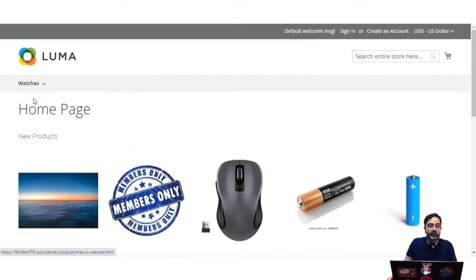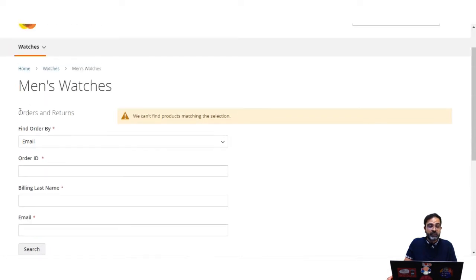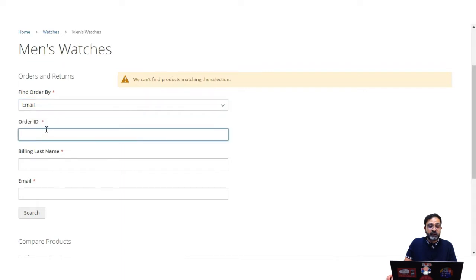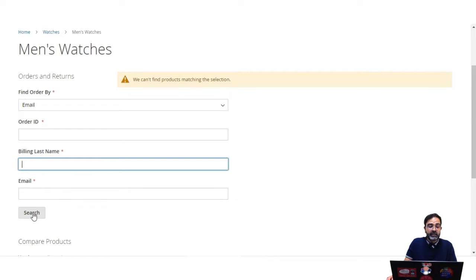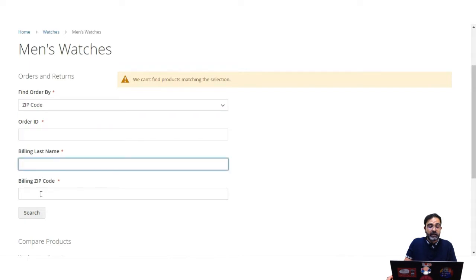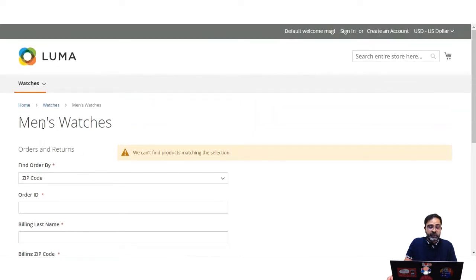If I go to any of the web pages of the store, you'll see that we also added the orders and returns widget. This widget is visible on the sidebar on the different pages of the website because we have enabled it for all pages and set it on the sidebar. Customers can filter their order by entering their email address, order ID, billing last name, or billing zip code, and then tap the search button to find their orders.